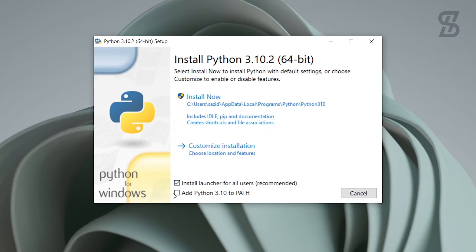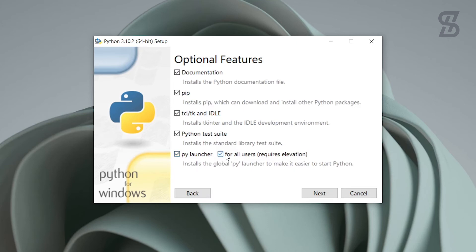In this window, choose the option to add Python to the PATH in your Windows operating system. Then go to Customize Installation. It will show you the optional features — all of them are available here, including pip, which you'll need to install any library and run any code. I'll keep all defaults, so just click Next.